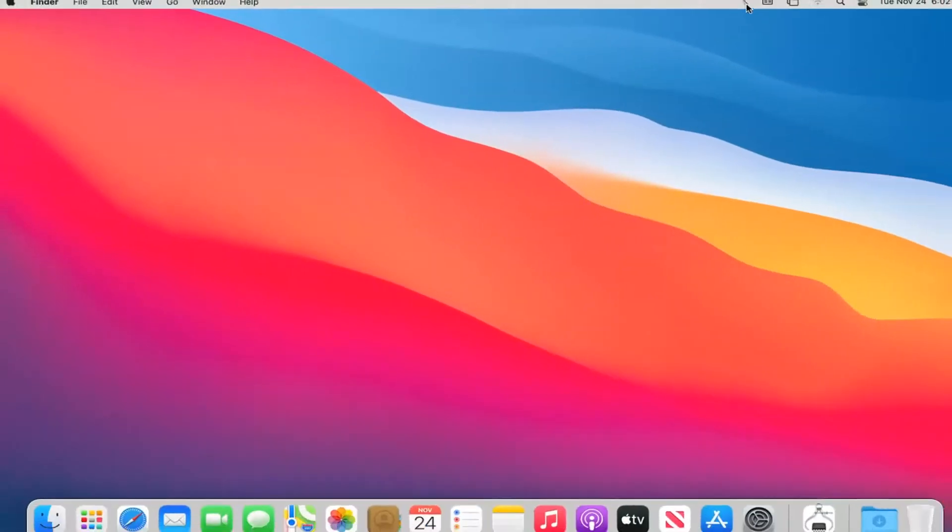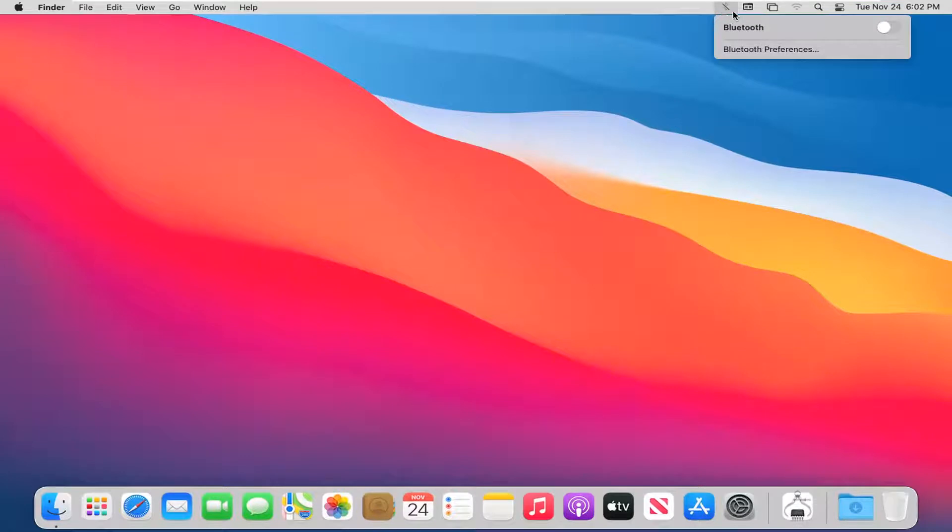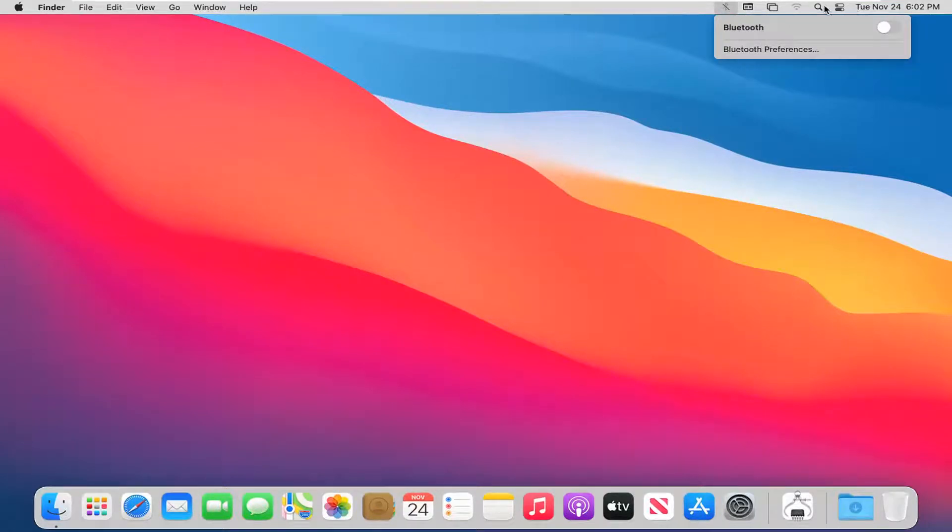And now select the Bluetooth icon up at the top bar of the menu up here. You see where I'm hovering, it should be over here on the right side. Far left on the right side more specifically. We're going to toggle that to the on position by clicking inside this oval.